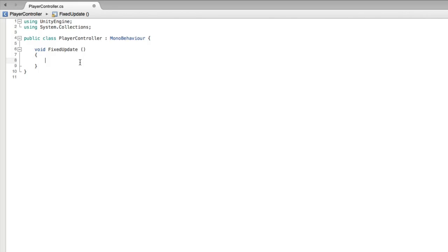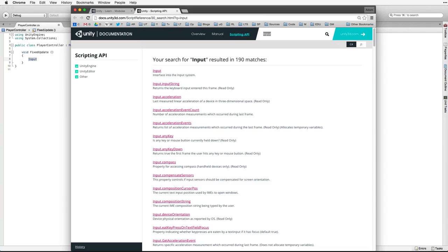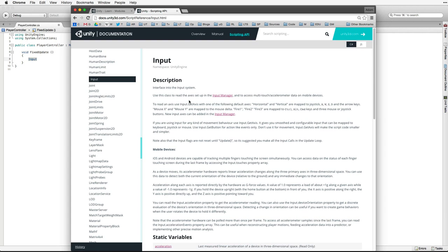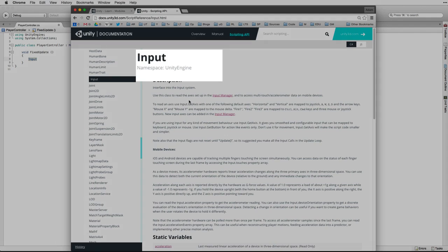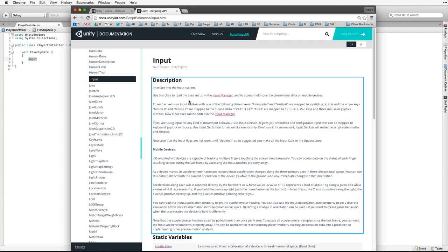What code do we need to write? We know we need input, but how do we find out more? There is a shortcut in MonoDevelop that searches the Unity API. On the Mac it's command plus single quote and on the PC it's control plus single quote. Select the item you want to research — in our case input — and hold down the command or control key and type the single quote button. This search brings up every reference in our documentation related to input. Select input at the top: interface into the input system. This brings up the page on the input class.